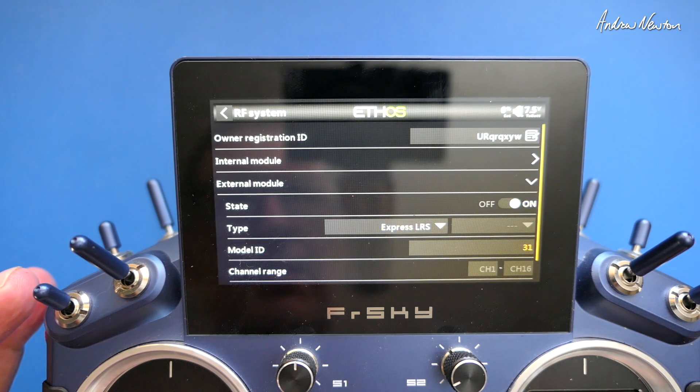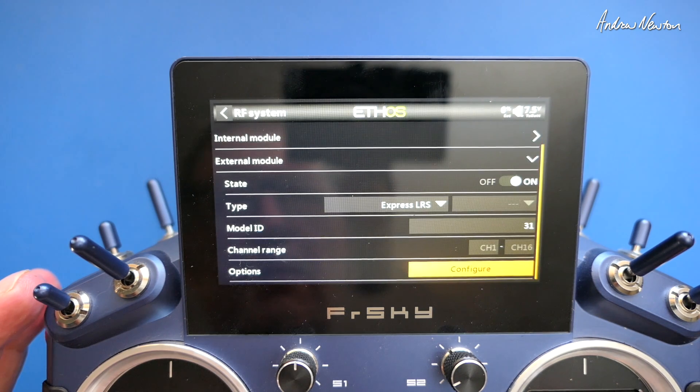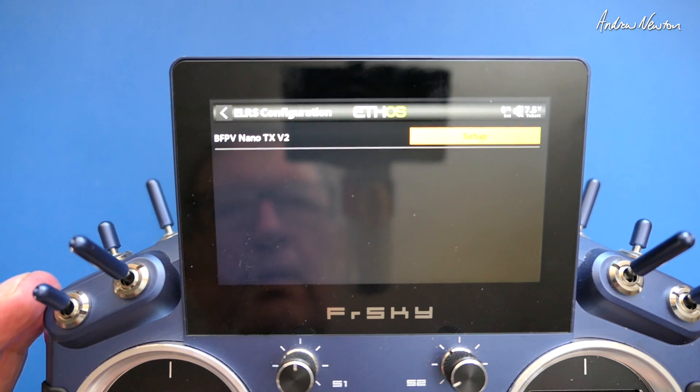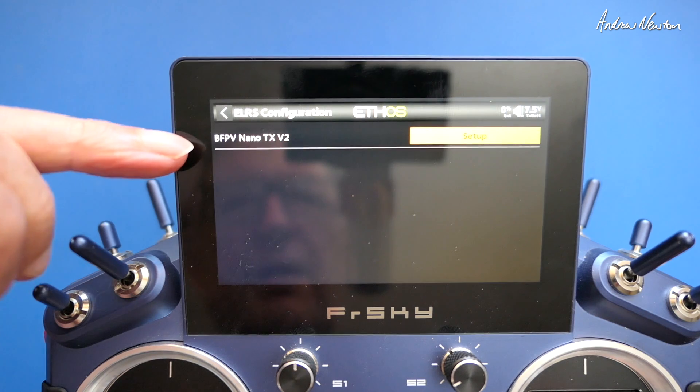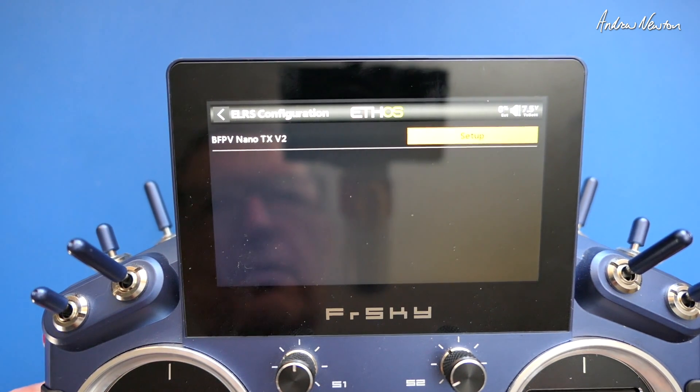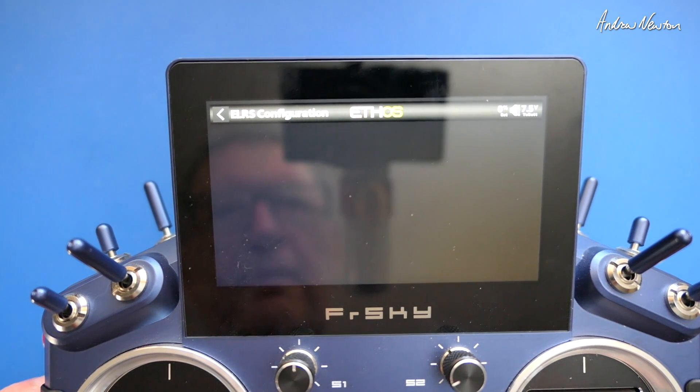So that's good. Then we go down to Configure, and it's detected the BetaFPV Nano TX V2. We hit Setup.